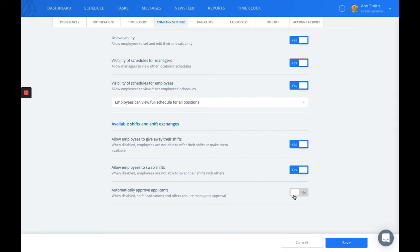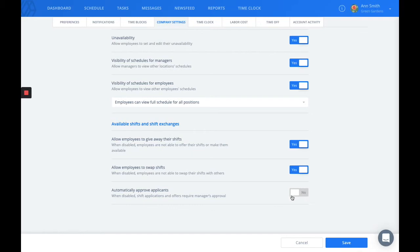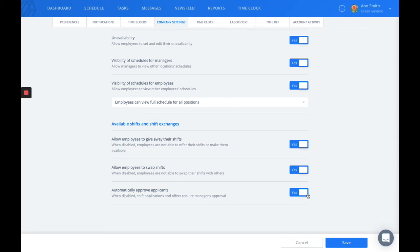The very last setting is the automatic approval of applications. This means when it's disabled, the shift applications need a manager's approval. However, if this setting is on, any application to an available shift will be automatically approved.